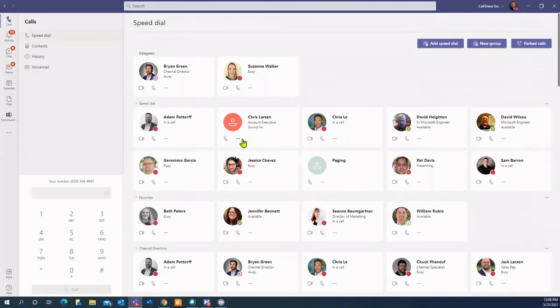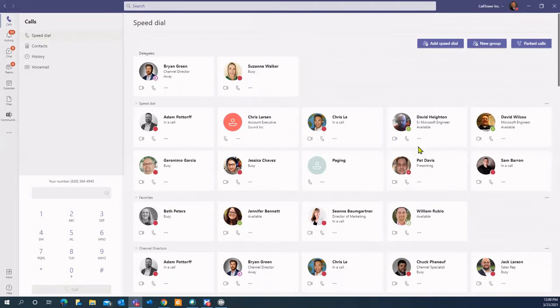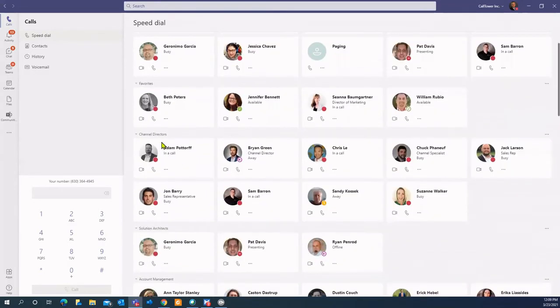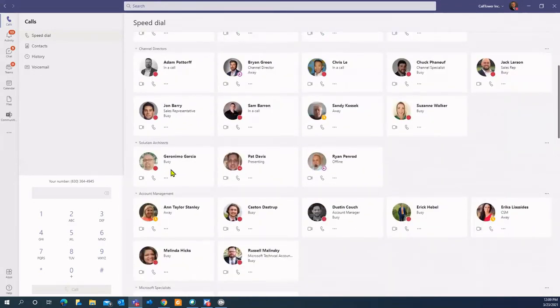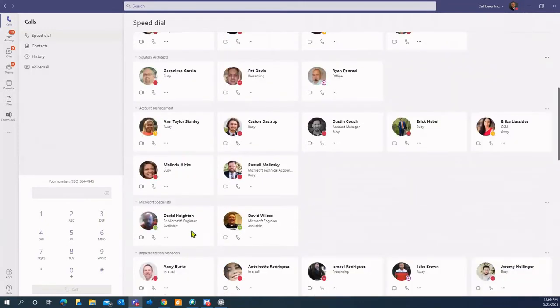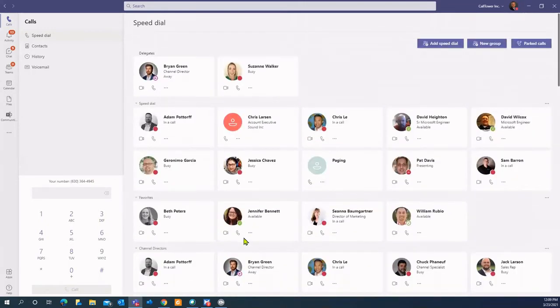Now, of course, as a user or as a receptionist, you can build this out however you like. So as you can see, I kind of did here's delegates, which I'm going to touch on here momentarily. Speed dials are listed here. Again, you could call these groups whatever you want. You can call it a new group, create whatever. You could do it by call somebody your favorites, call them by departments, channel directors, solution architects, account management, et cetera. So if you have multiple locations or just different departments, again, break it up however you like.